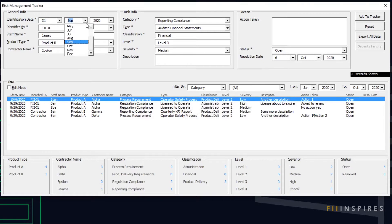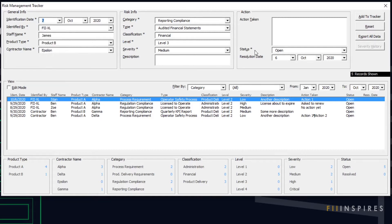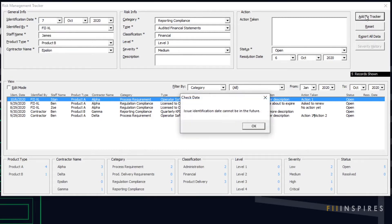Another date validation is that we cannot have future dates. If we select a date after the current date of the computer and attempt to add such a record, we should not be allowed.